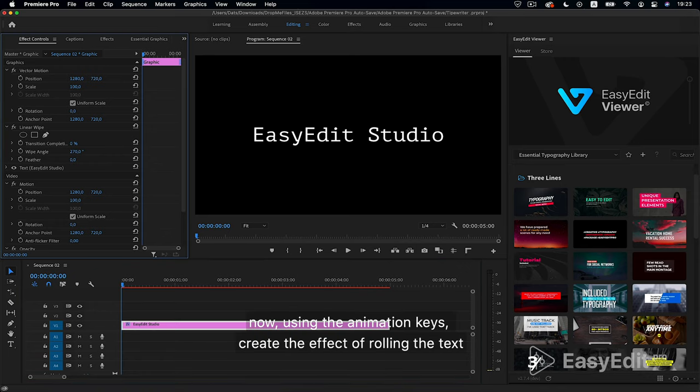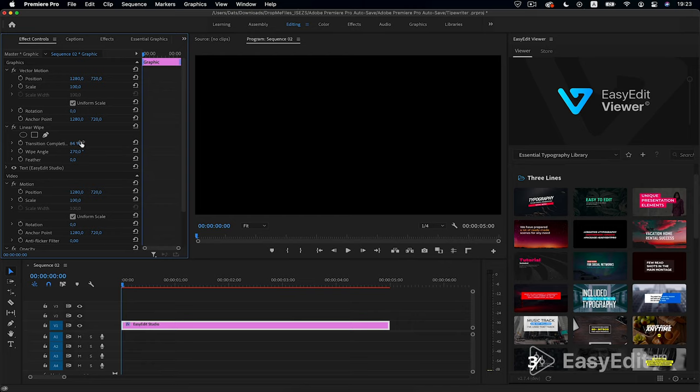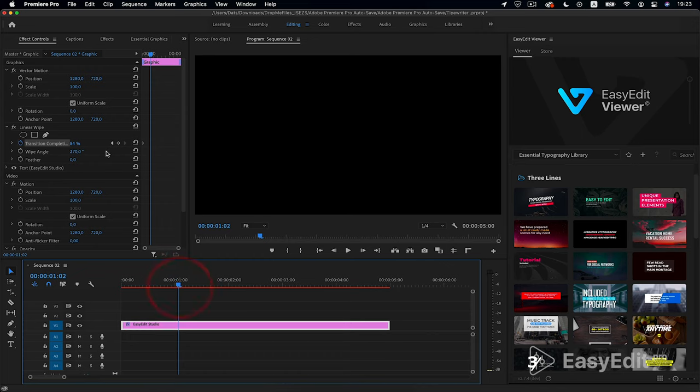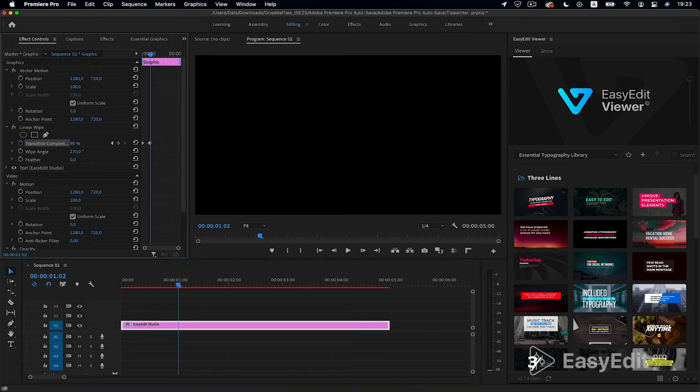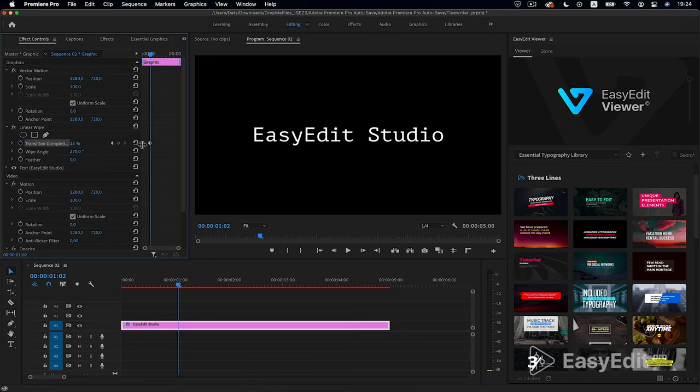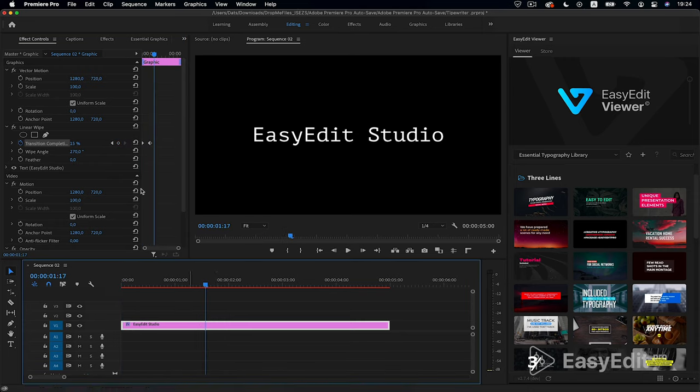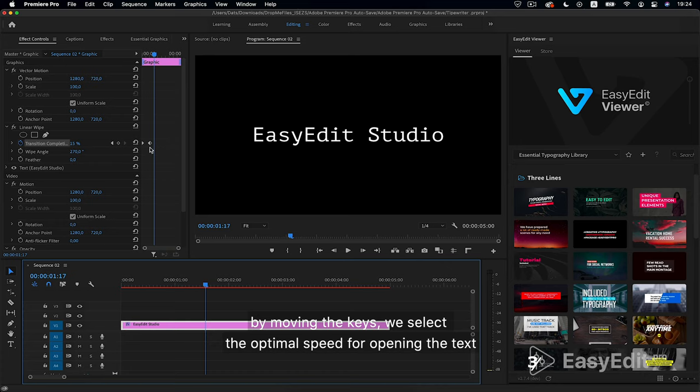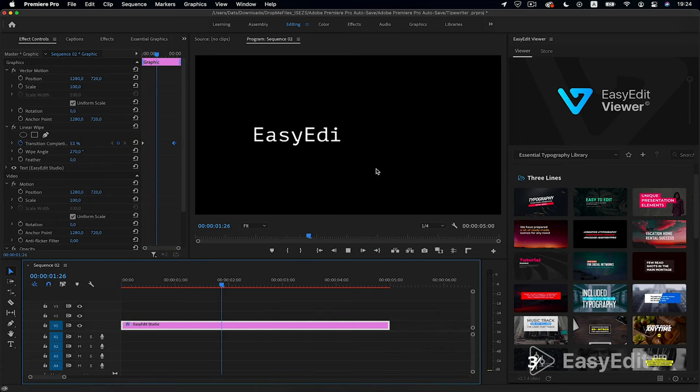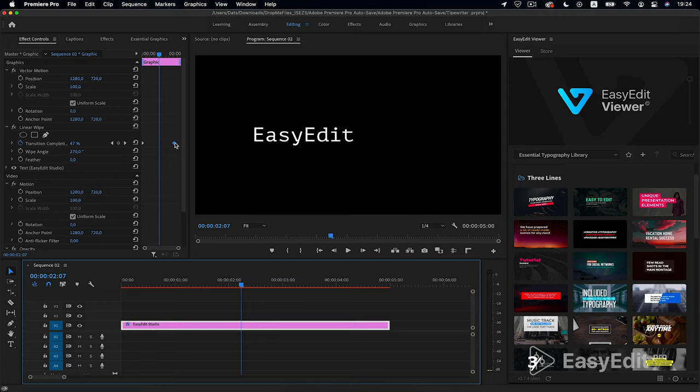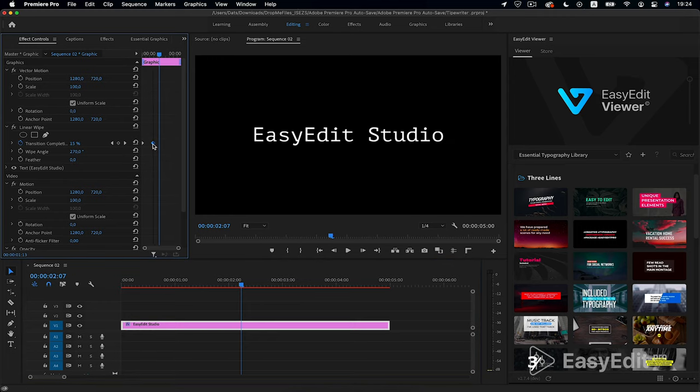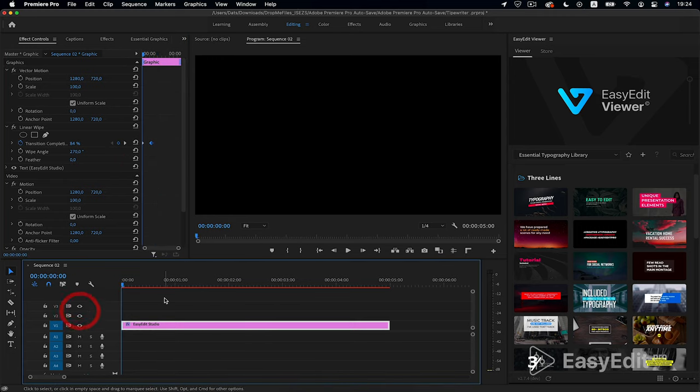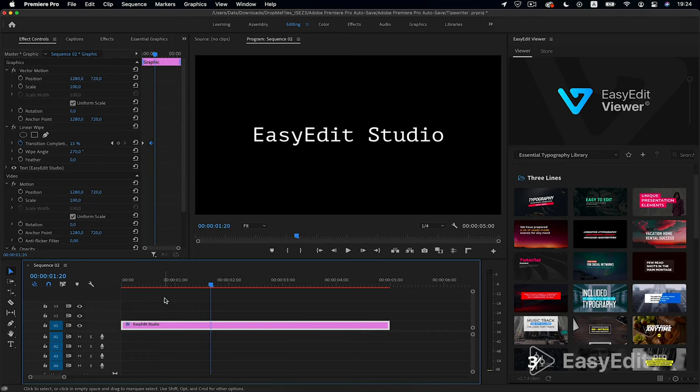Now, using the animation keys, create the effect of rolling the text. By moving the keys, we select the optimal speed for opening the text. Fine.